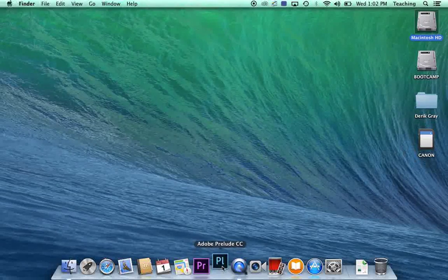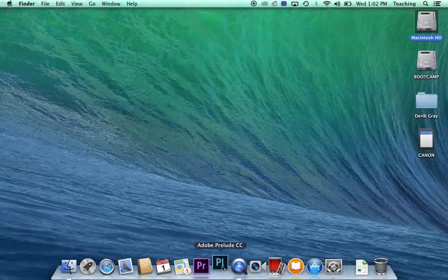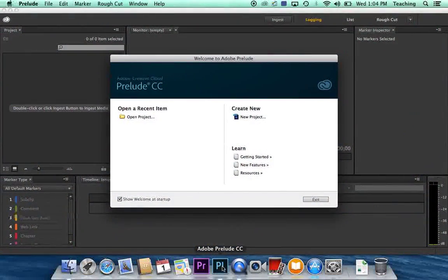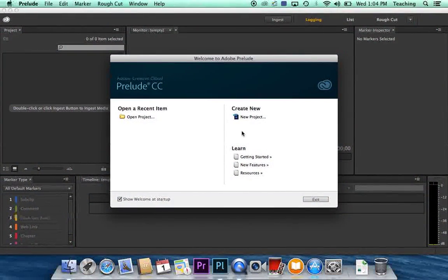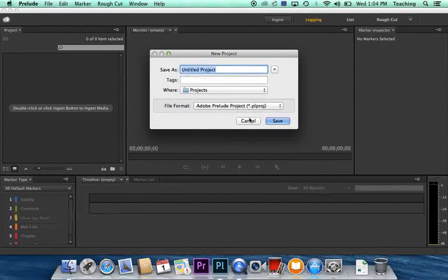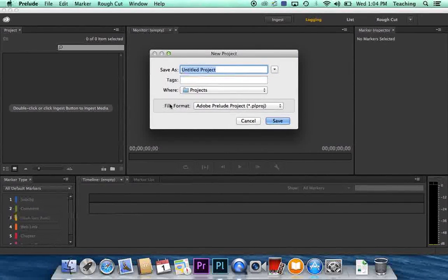It's going to have to think about it. It's got to do a lot of stuff. Okay Prelude is open now. So what you're going to want to do is create a new project. And you're going to want to save that project in your folder.